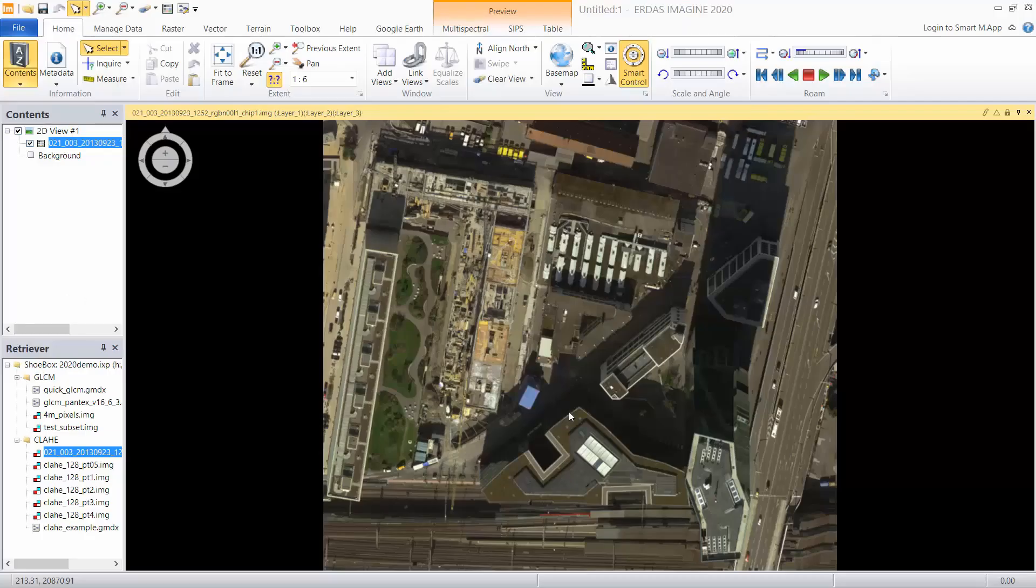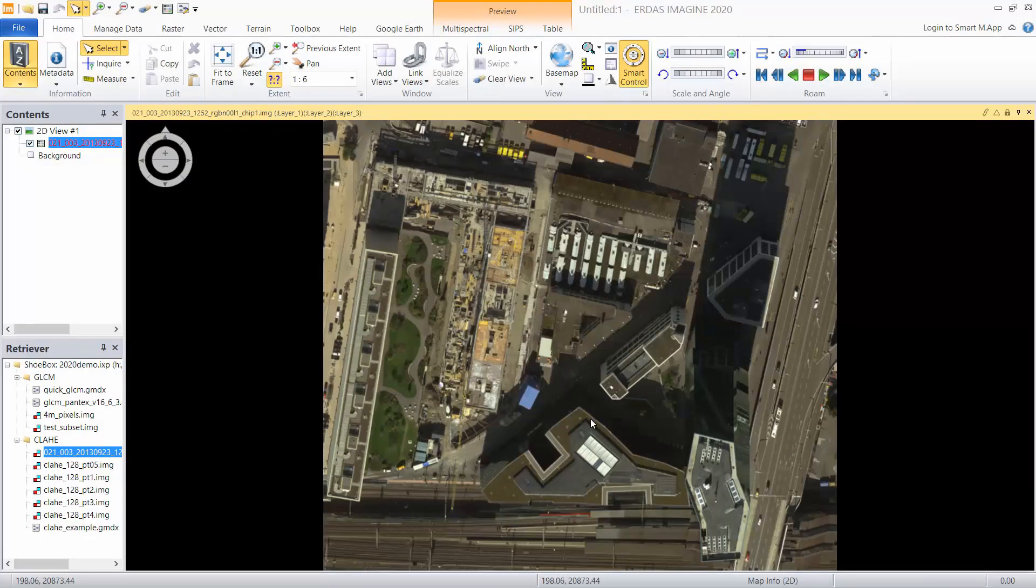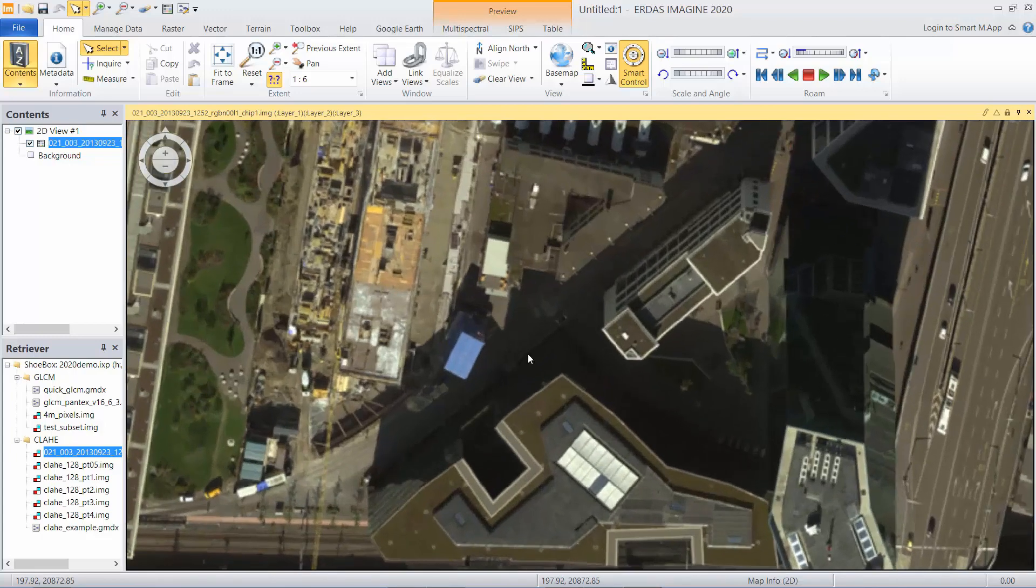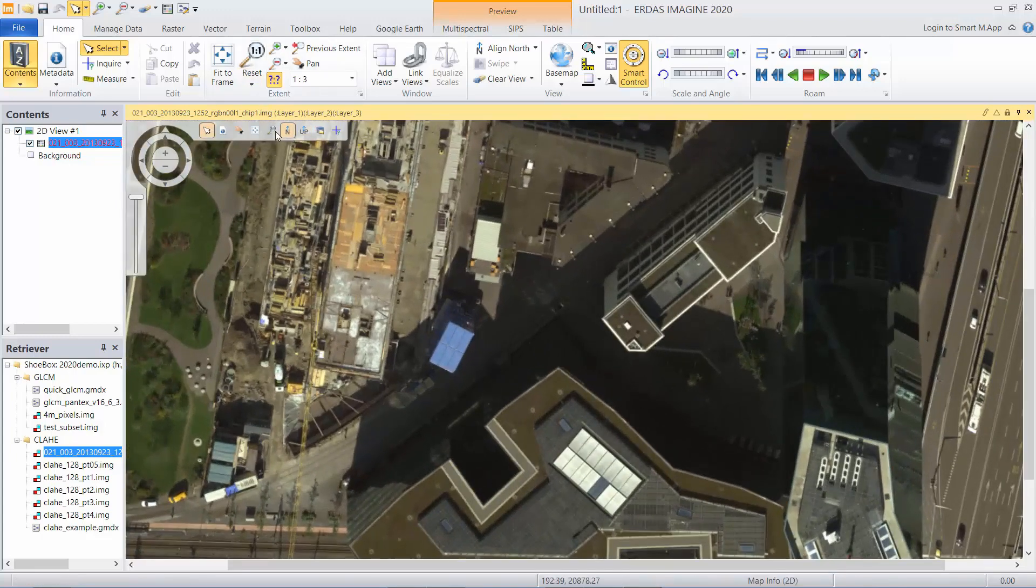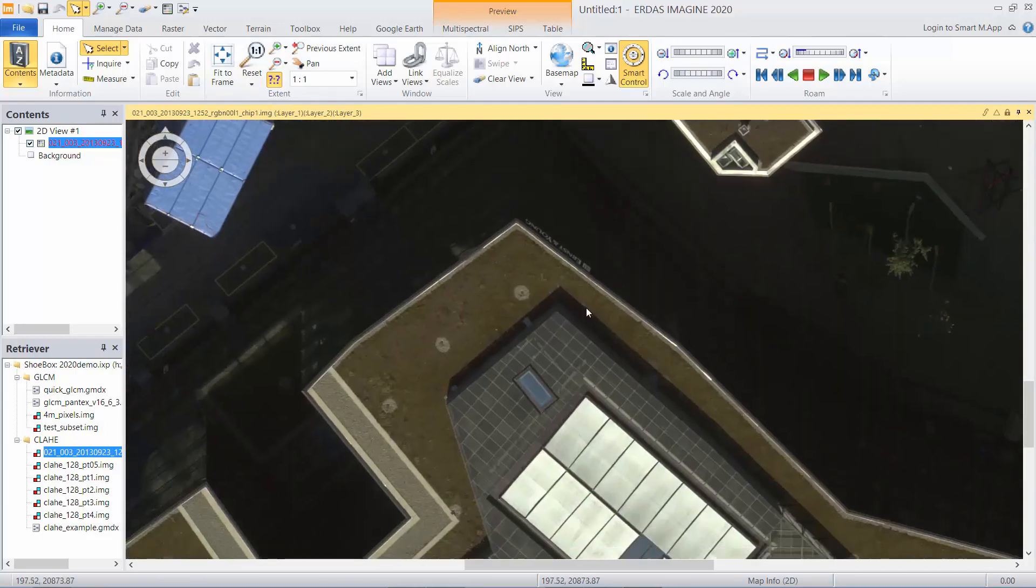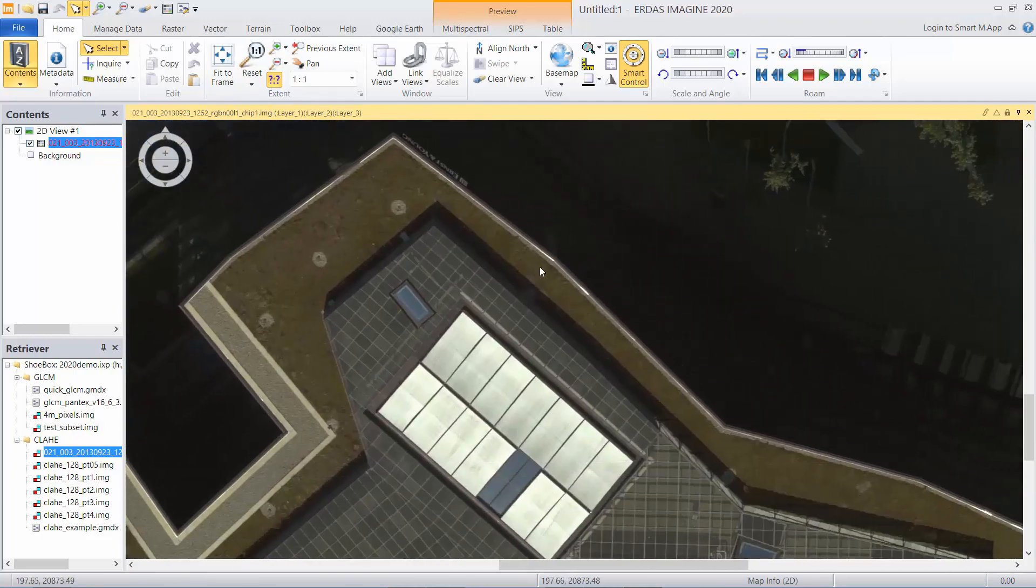So switching over to ERDAS Imagine here, I'll show you what the original problem is. I've got displayed a 16-bit, high resolution, high dynamic range aerial photograph that has some very bright locations—some very bright rooftops. So let me go ahead and zoom in a little...